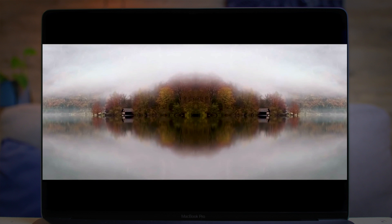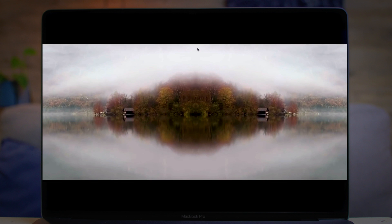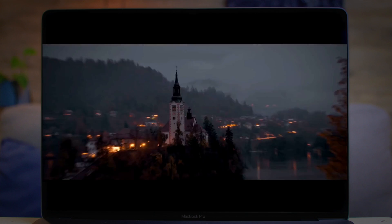The first thing we see in this video is a reflection shot, and we can simply do that by just using the mirror effect inside of After Effects.